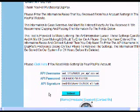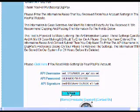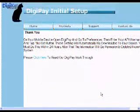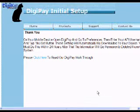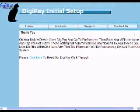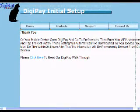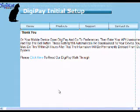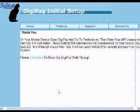Now that we have the required information, we will click on the Submit button. Now that the information is submitted, you are taken to a Thank You page, which lets you know that everything is set up and going through our website to be downloaded straight to your device. You must finish completing the information on your phone within 24 hours, after which the information is deleted from our system.